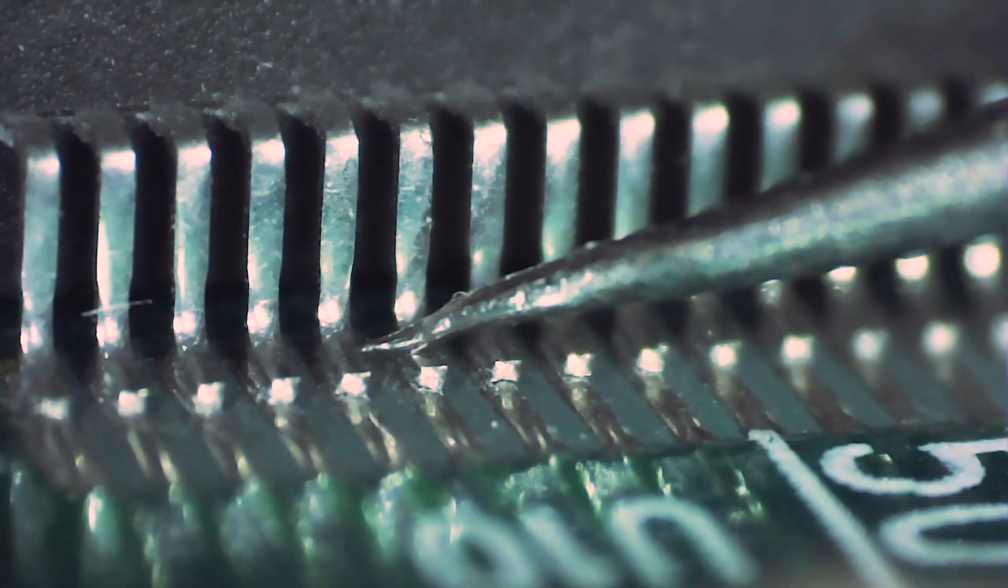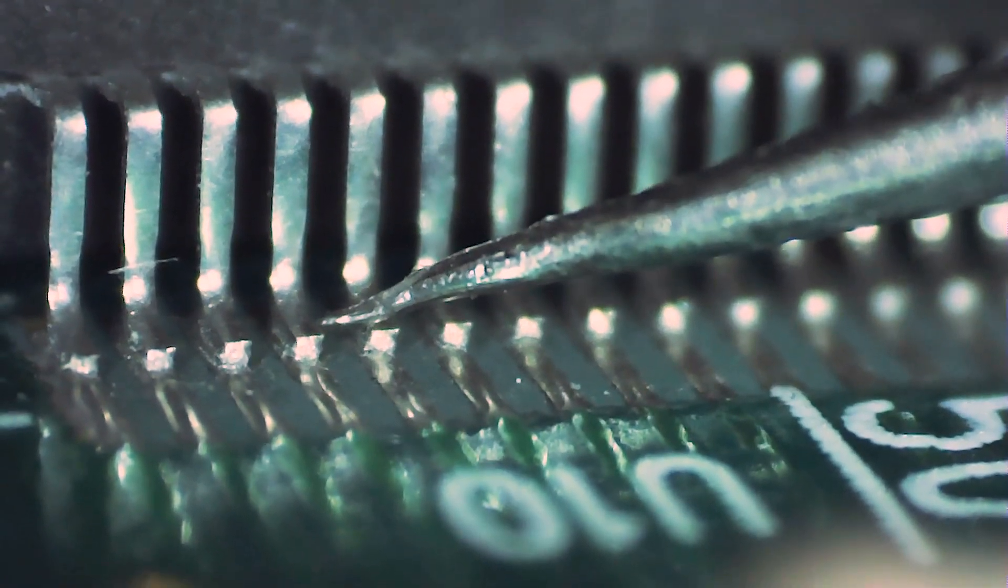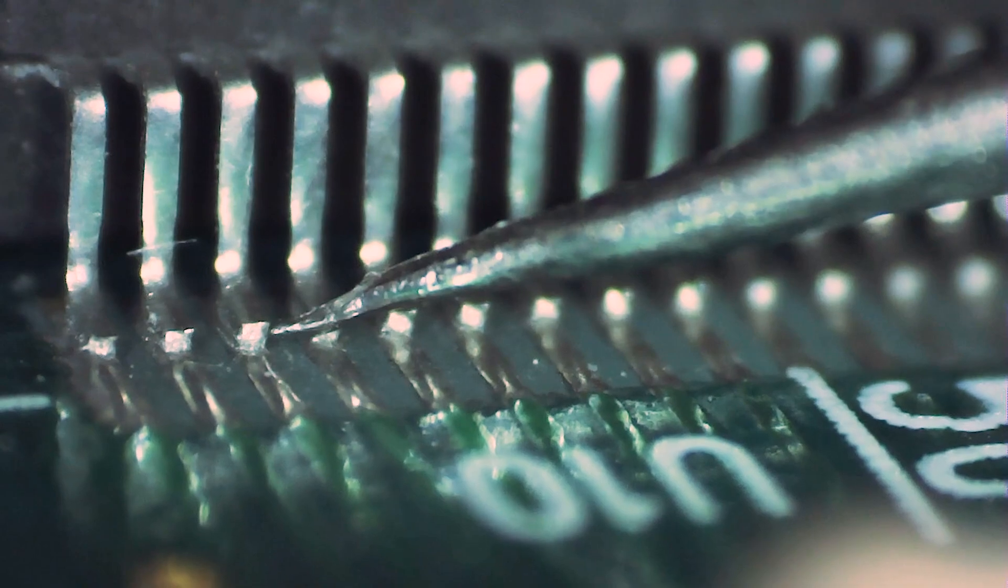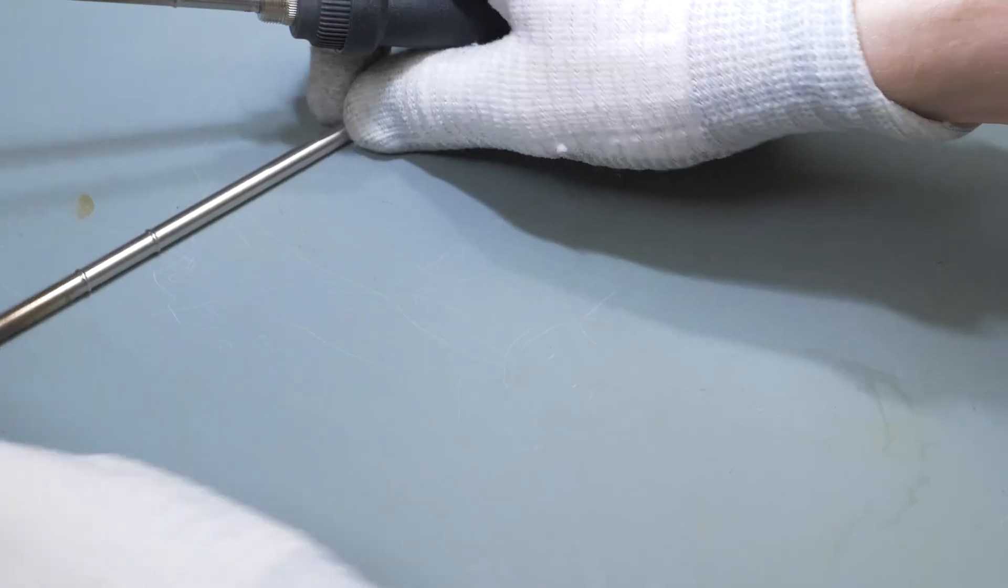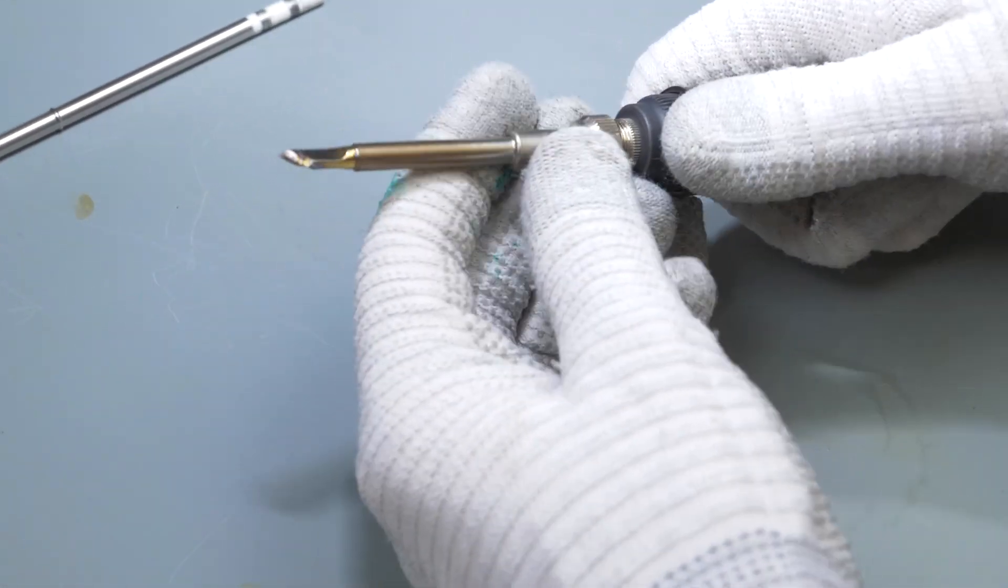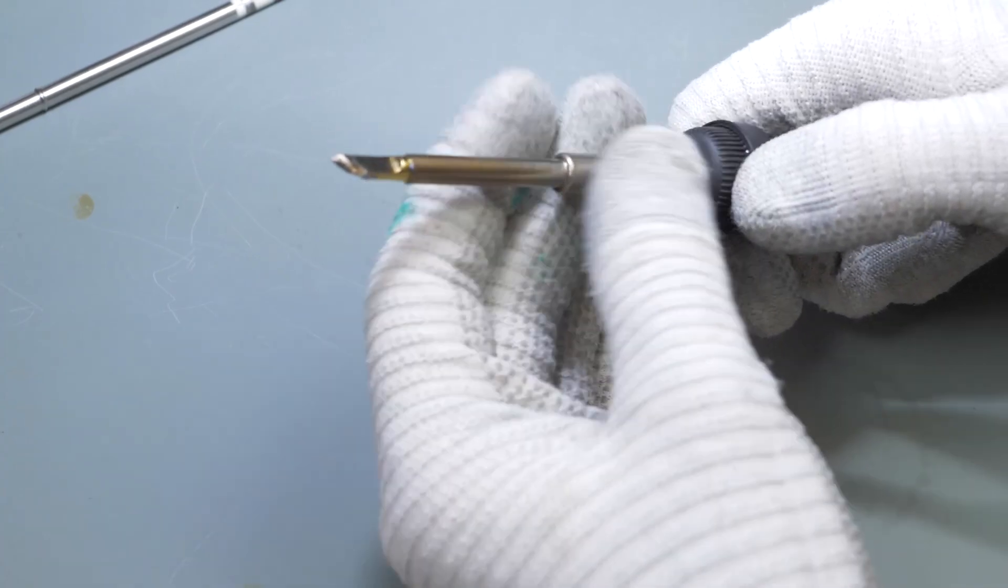In order to fix that issue I have to reflow all of the solder joints on the main graphics chip. I'm going to use a wide soldering tip which will hit multiple pins at once.